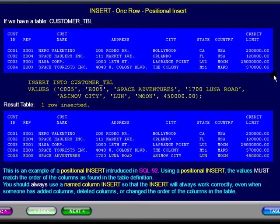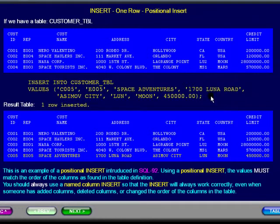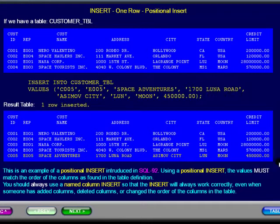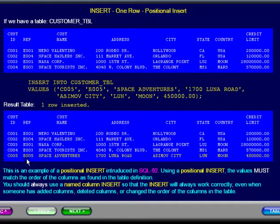We see the customer table at the top with four rows of data. In yellow, we see a positional INSERT command to add a customer row to the table. Below that, we see the customer table after the command has been executed. You will notice the new row of data at the bottom of the table.